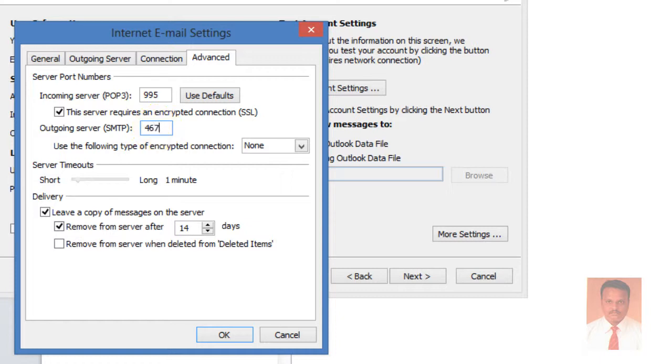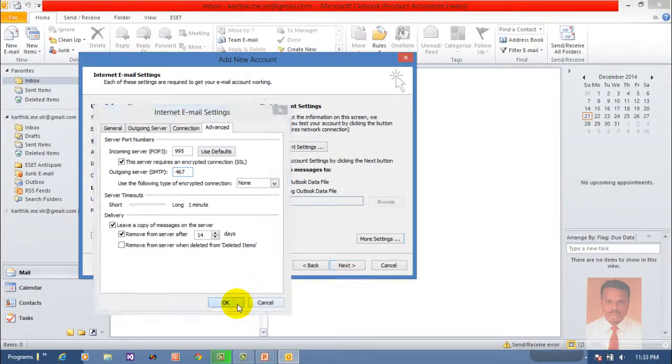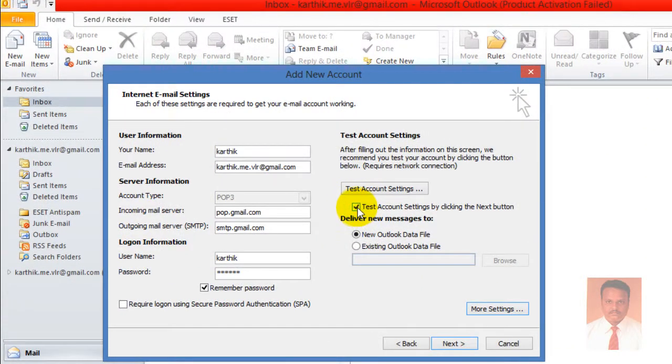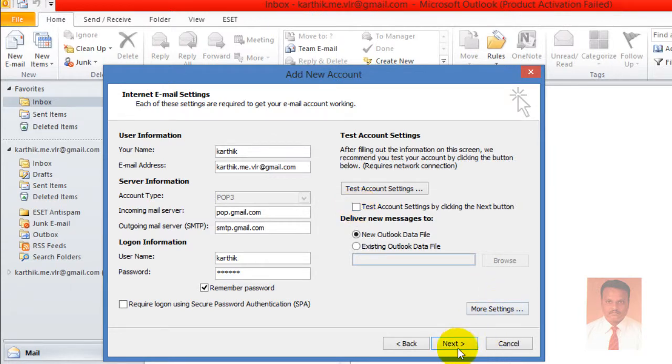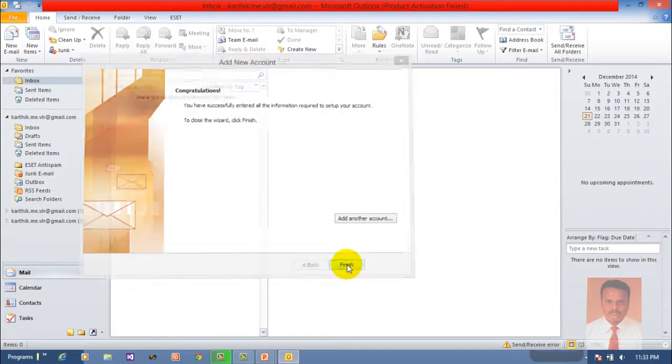After completing all the tasks, just click OK. Now I'm going to uncheck this option because I don't have internet connection. Just uncheck it and click Next and Finish.